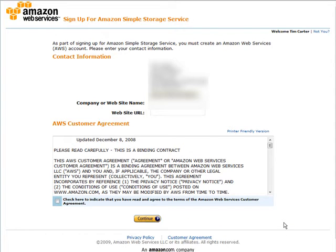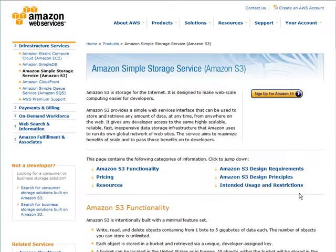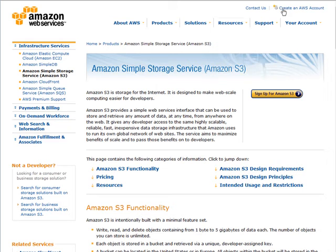Now if you already have an existing Amazon account you can use that, and when you sign in using that account you'll be told that you have to set up an Amazon Web Services account. Just go ahead and continue at that point. If you don't have an Amazon account you can just click up here to create an AWS account. That stands for Amazon Web Services.